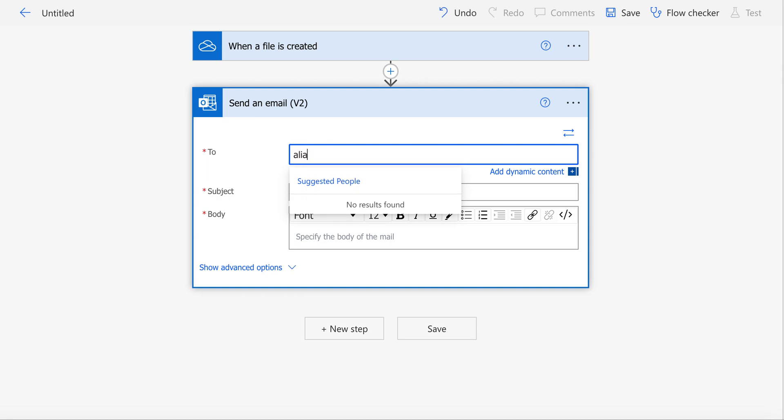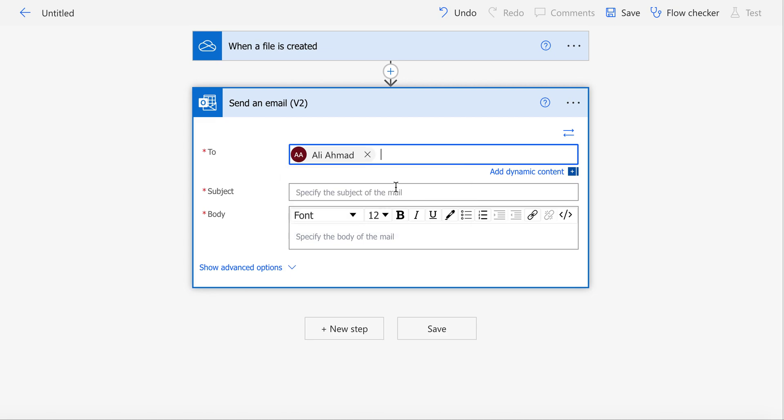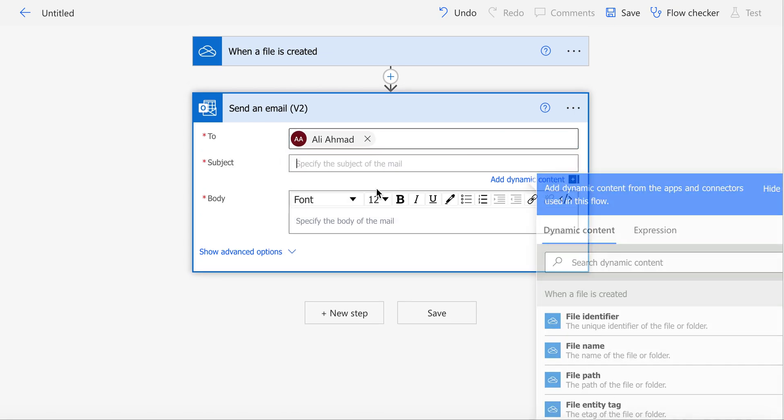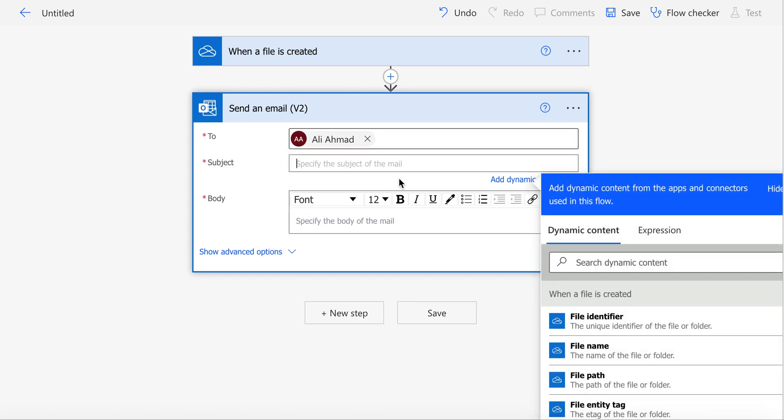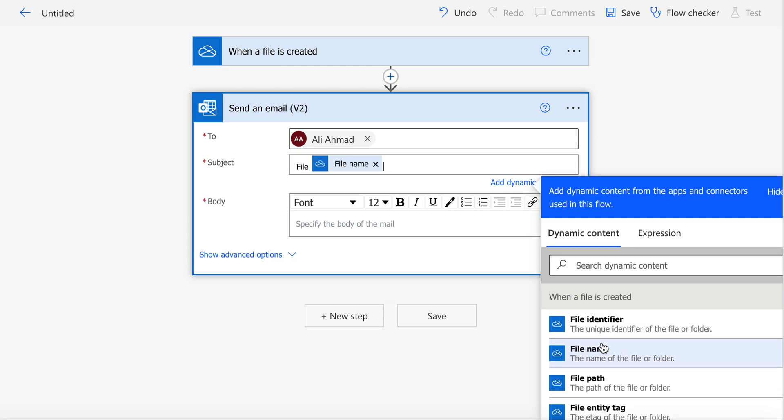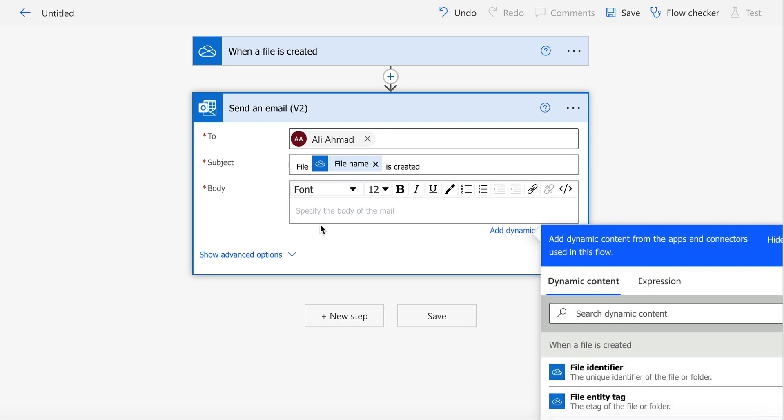you can mention a person or email address where you want to send the email. In Subject, you can mention, let's say 'File' – you can pick the dynamic content 'File name is created.' This means that whatever file is created, Power Automate will automatically pick its name and add it to the subject.